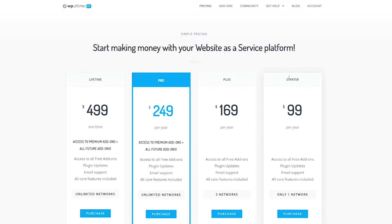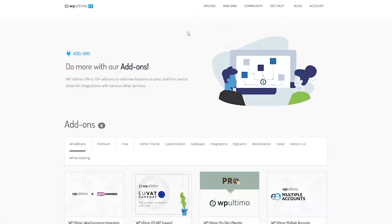What's really making me want to do the pro version here is the access to all of the premium add-ons and future add-ons. So let's go look at what the add-ons are and see why I'm interested and excited about that.